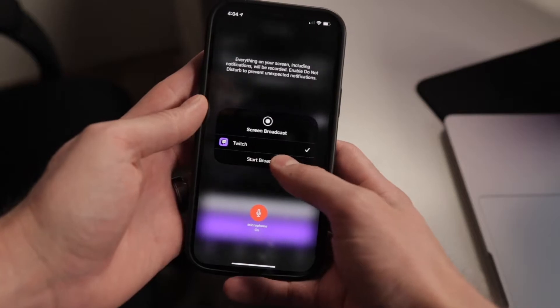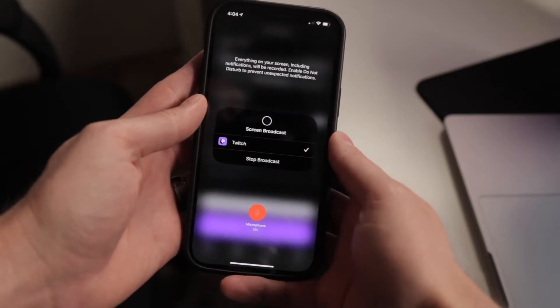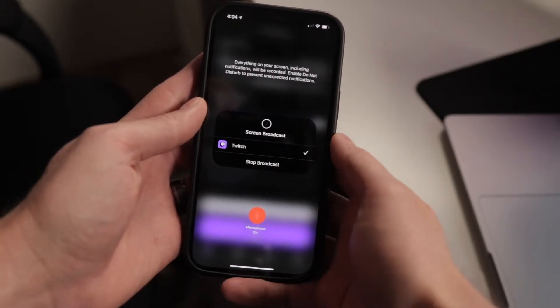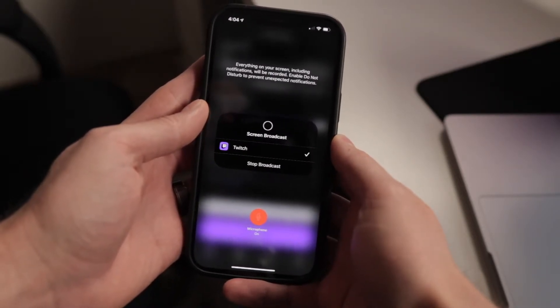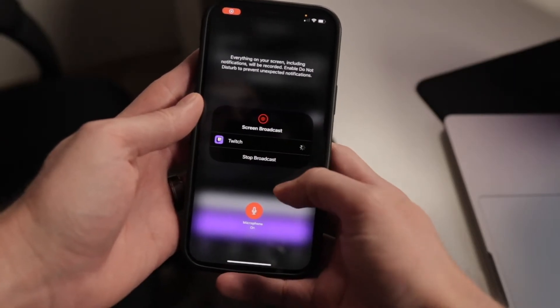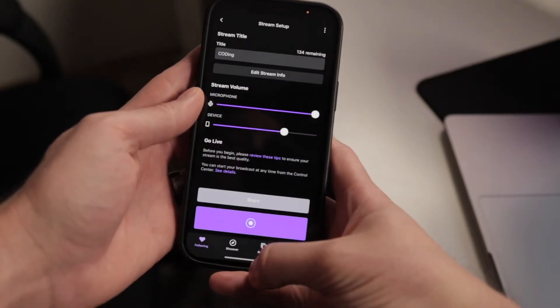If you click Start Broadcast, it'll do a countdown and then show that it is starting broadcasting.